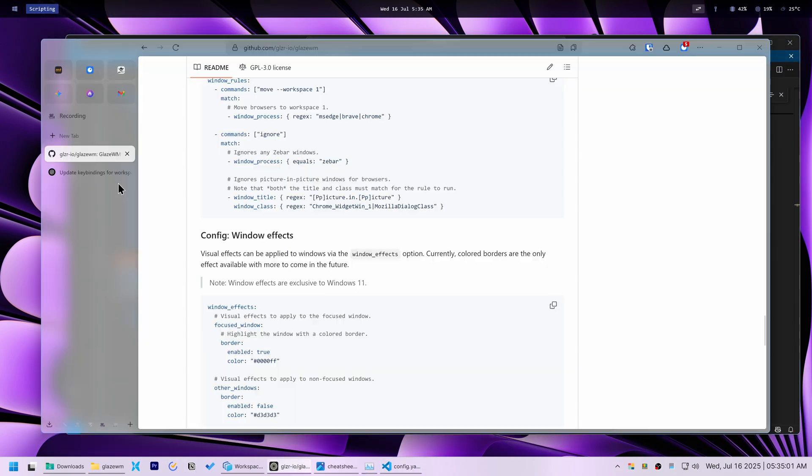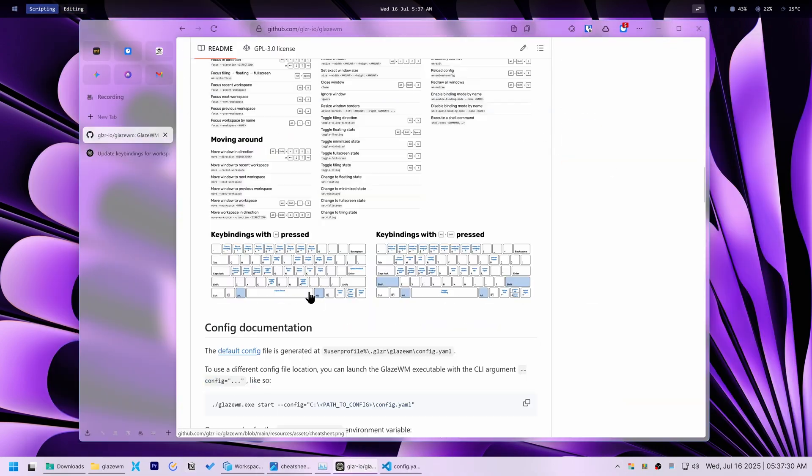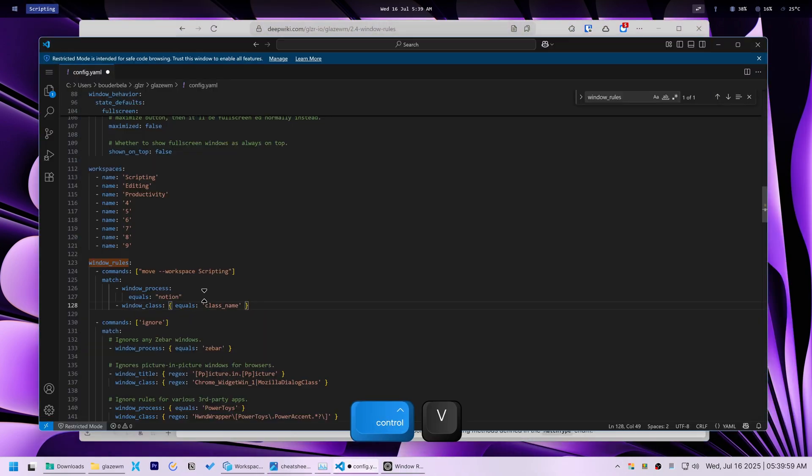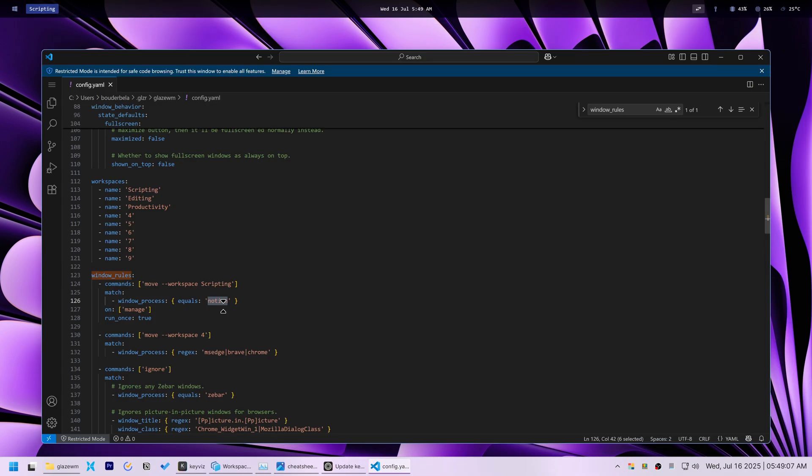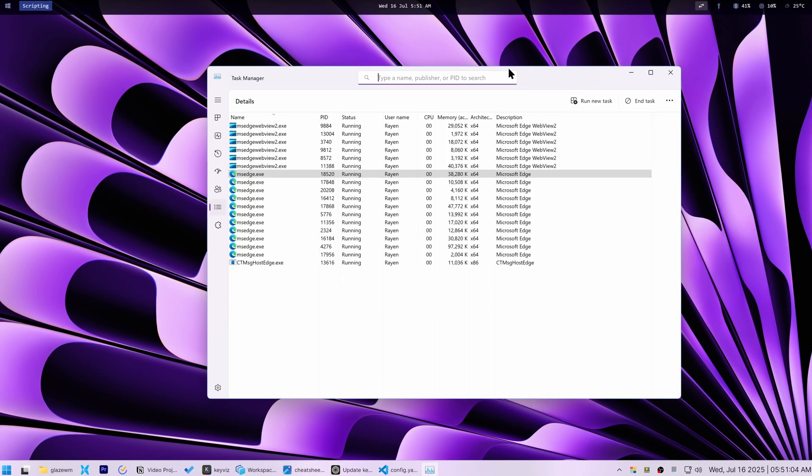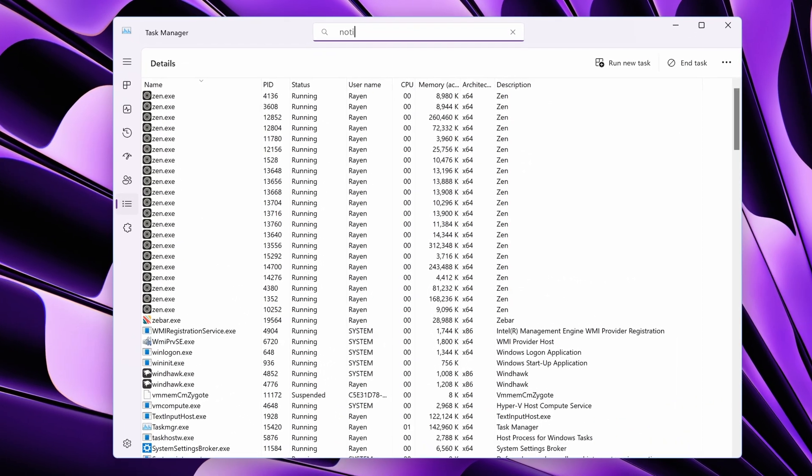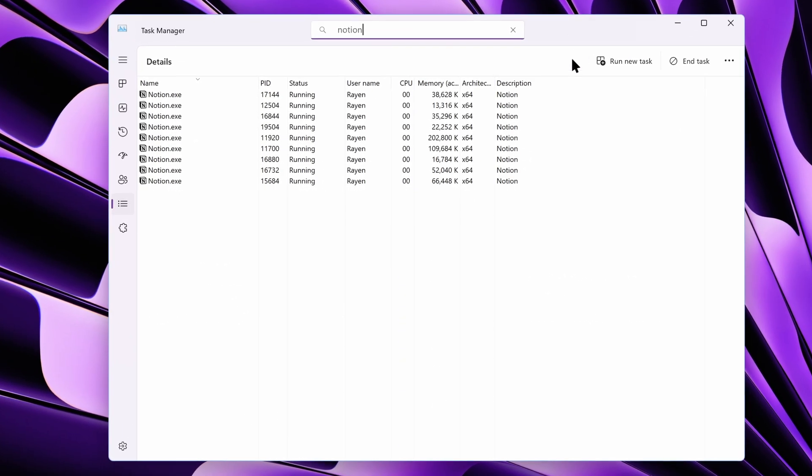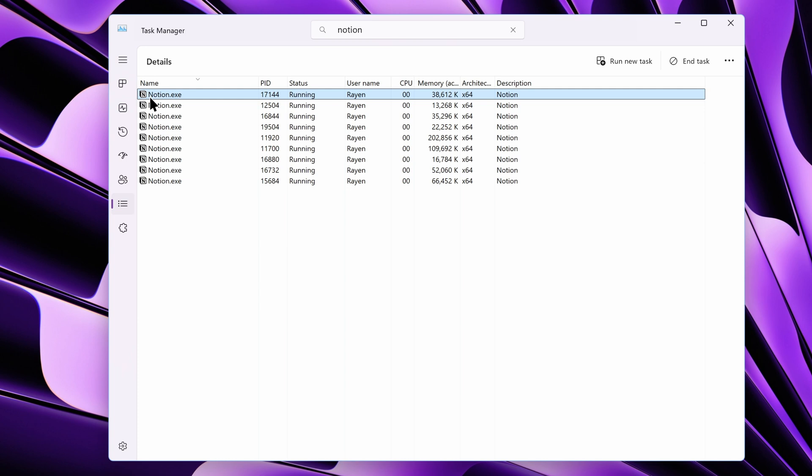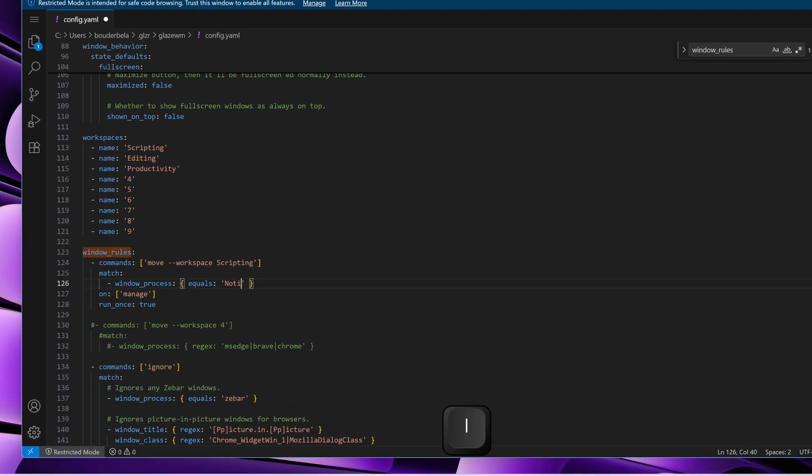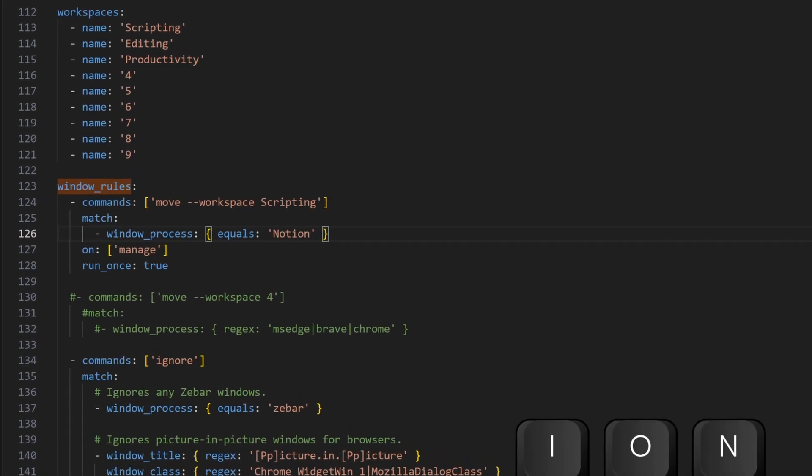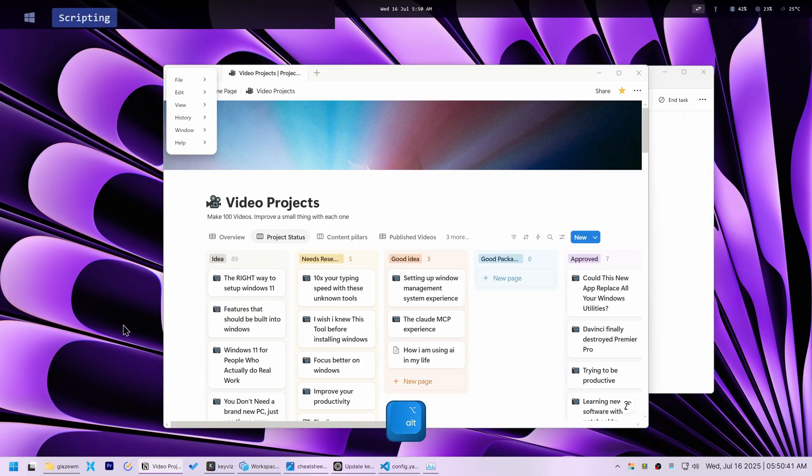After much trial and error, I discovered the crucial detail. Glaze WM is case-sensitive when matching process names. If a process has an uppercase letter in Task Manager like Notion.exe, it must be written the same way in Glaze WM's config. So I simply changed the N in Notion to a capital N, and it worked.